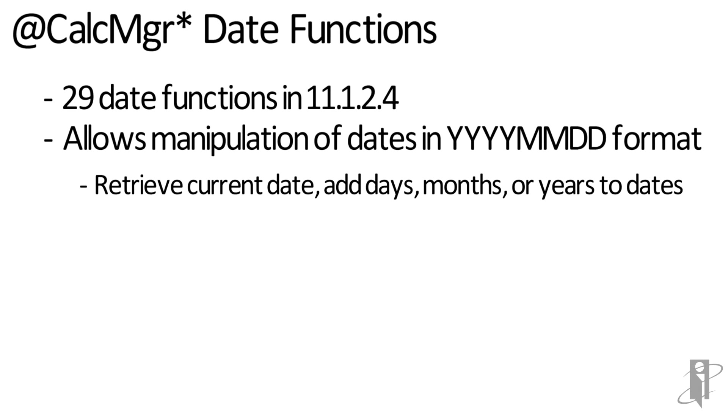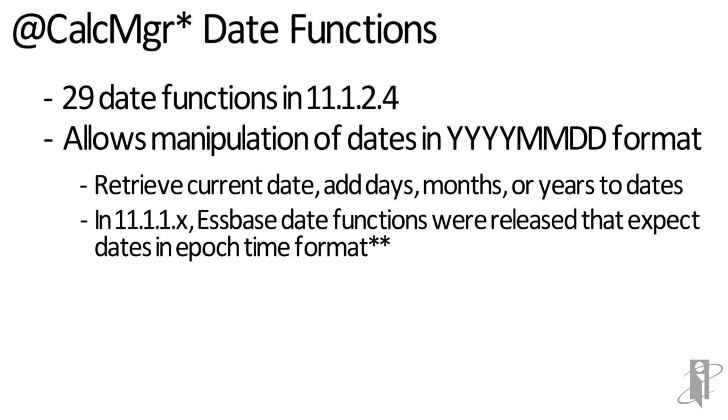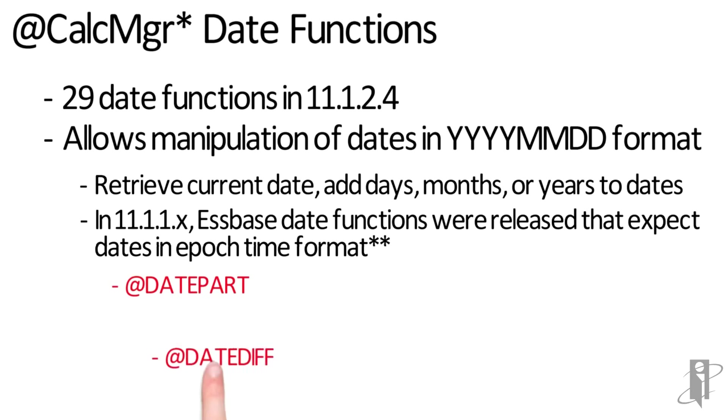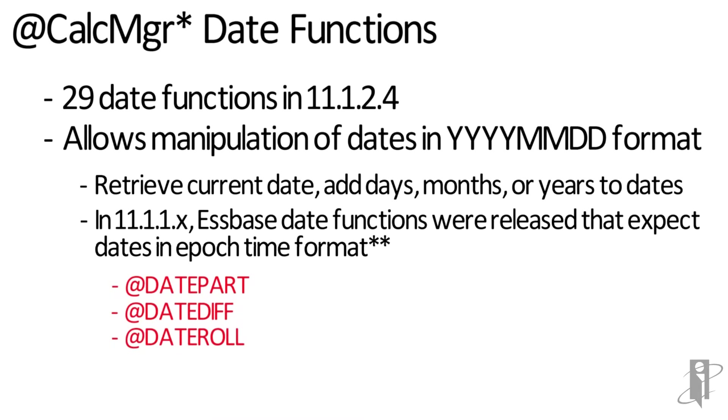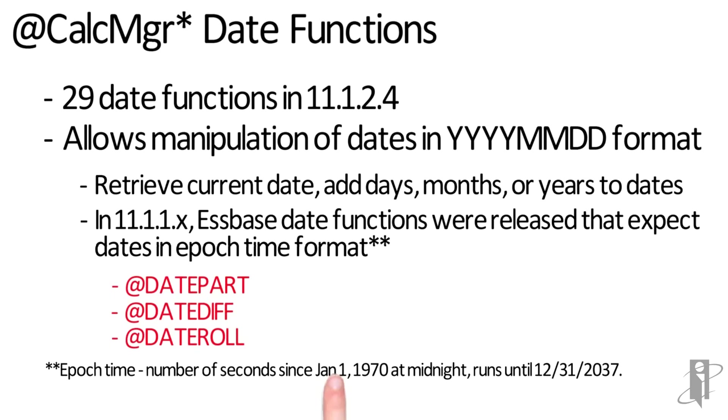These CalcManager date functions should not be confused with the date-part, date-diff, and date-roll Essbase date functions. Those functions expect dates in the epoch-time format, not in the year-year-year, month-month, day-day format that the CalcManager functions use.